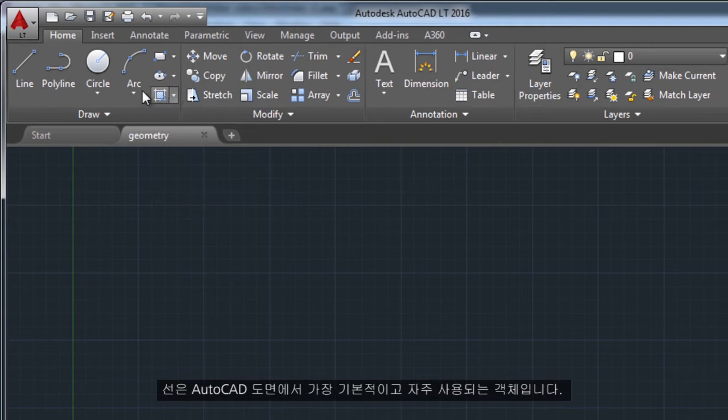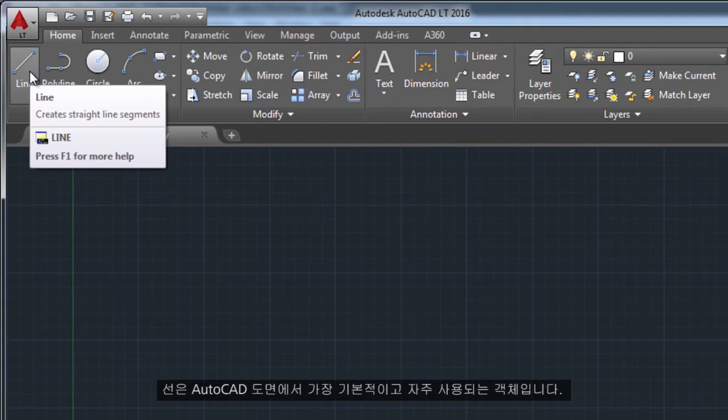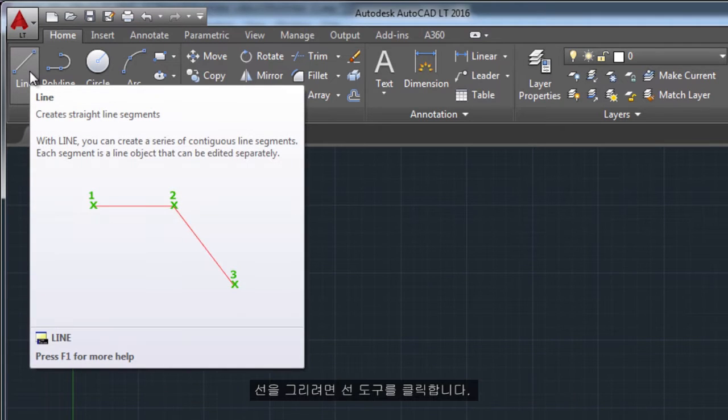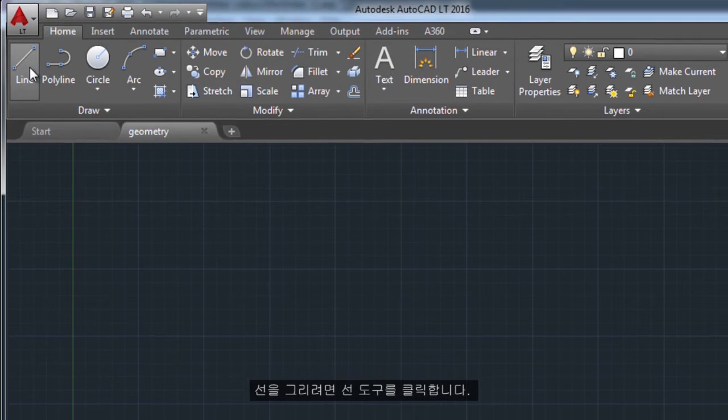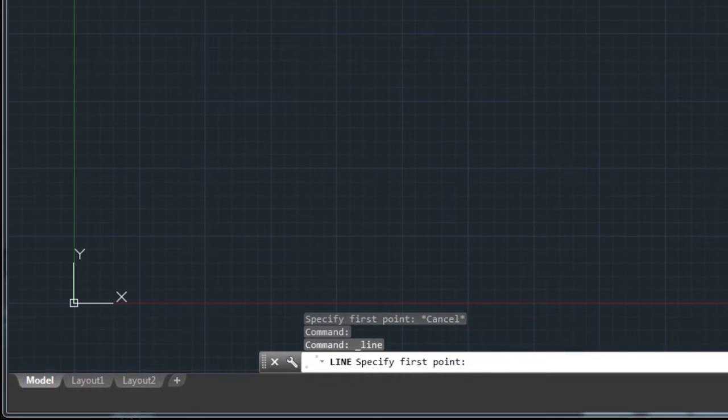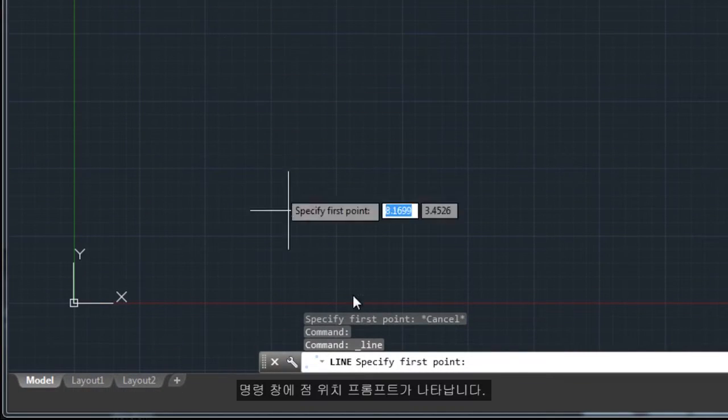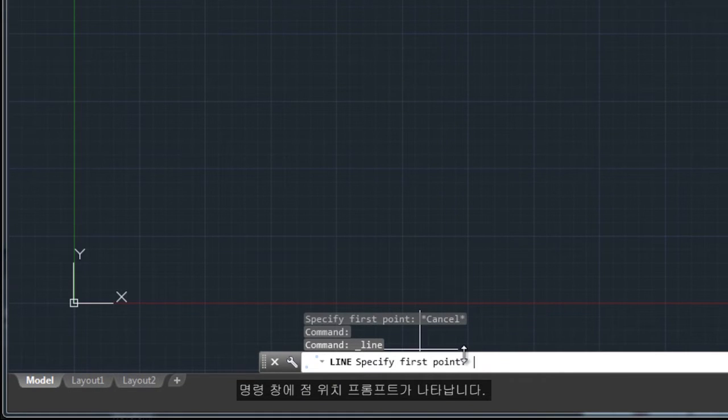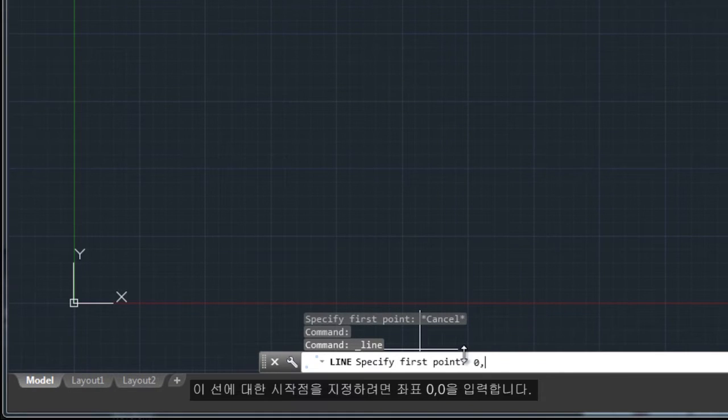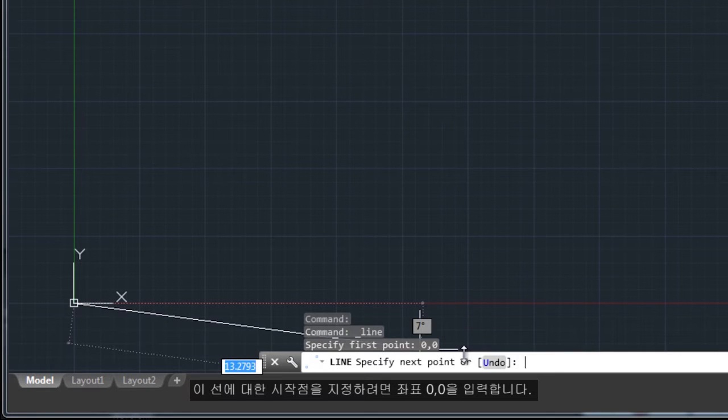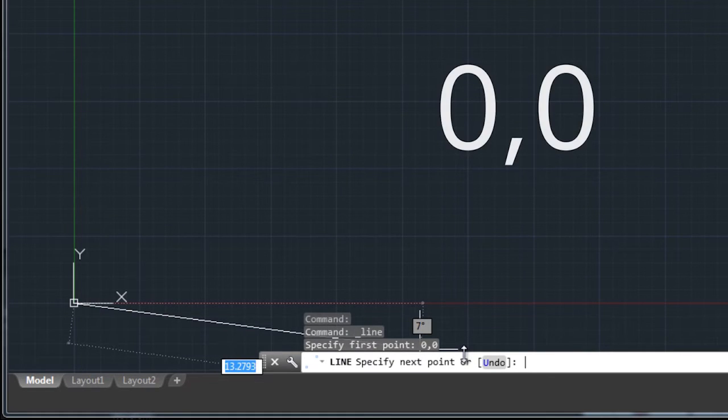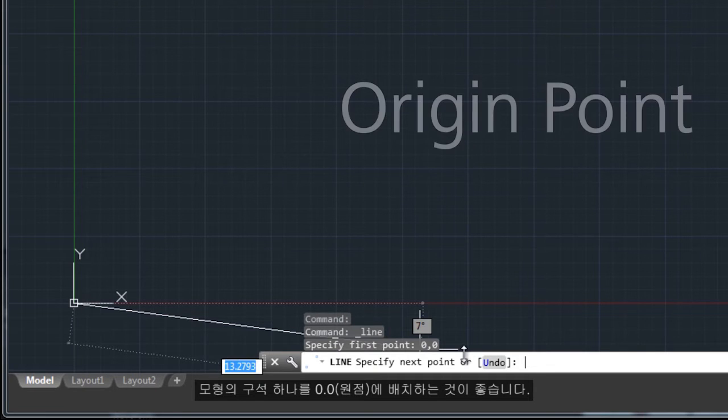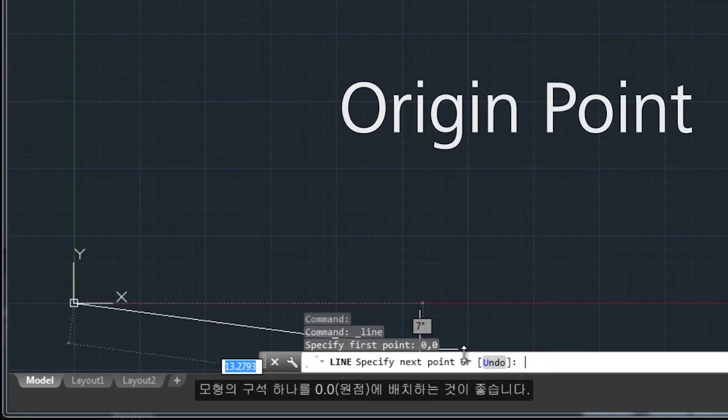The line is the most basic and common object in AutoCAD drawings. To draw a line, click the Line tool. Notice the prompt in the command window for a point location. To specify the starting point for this line, you would type in the coordinates. It is a good idea to locate one corner of your model as the origin point.